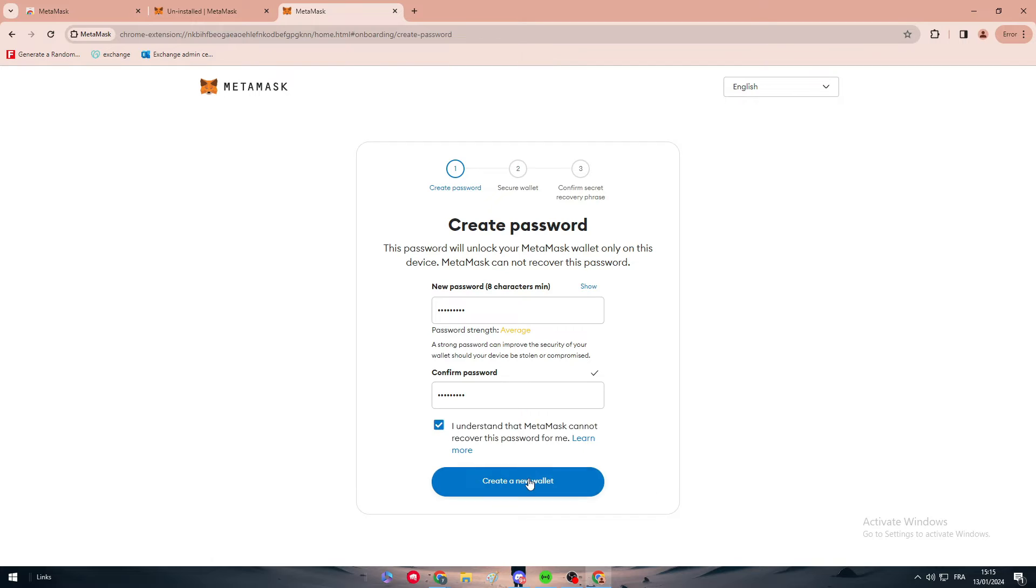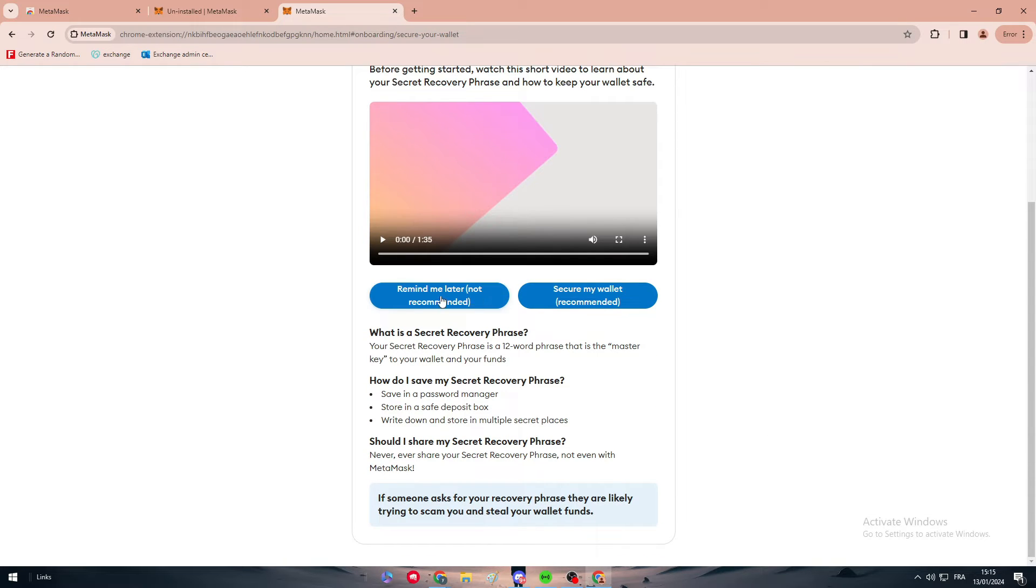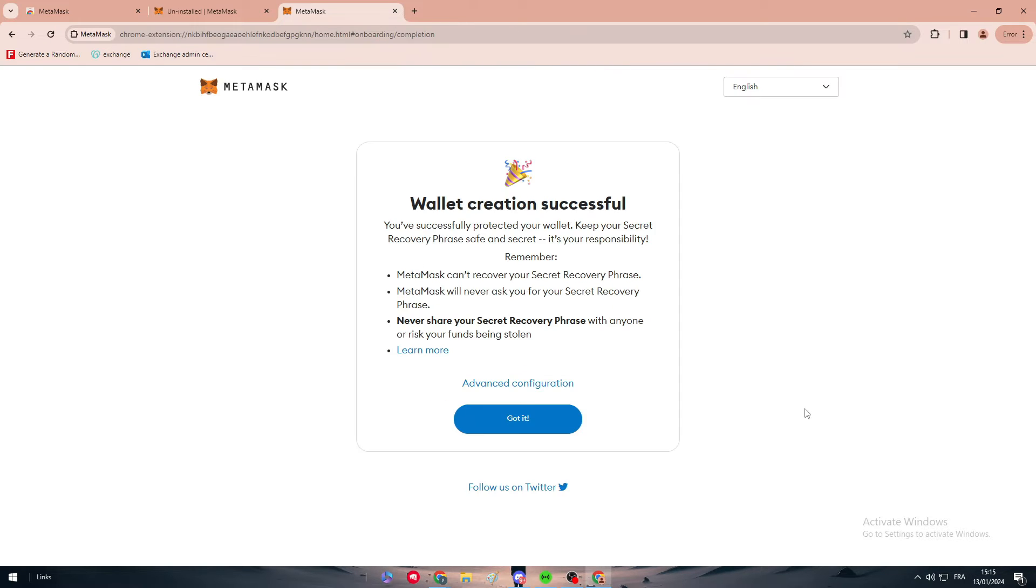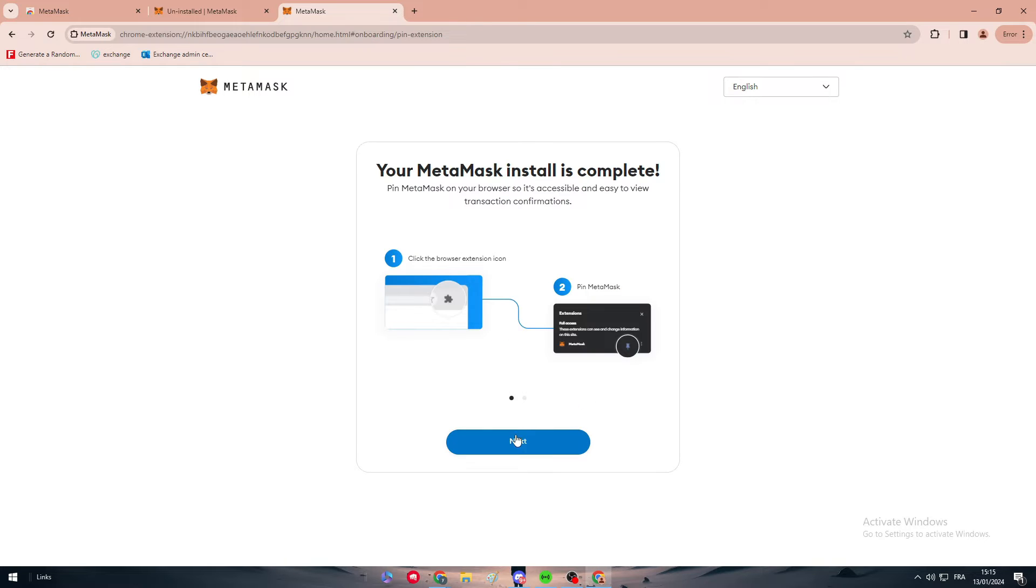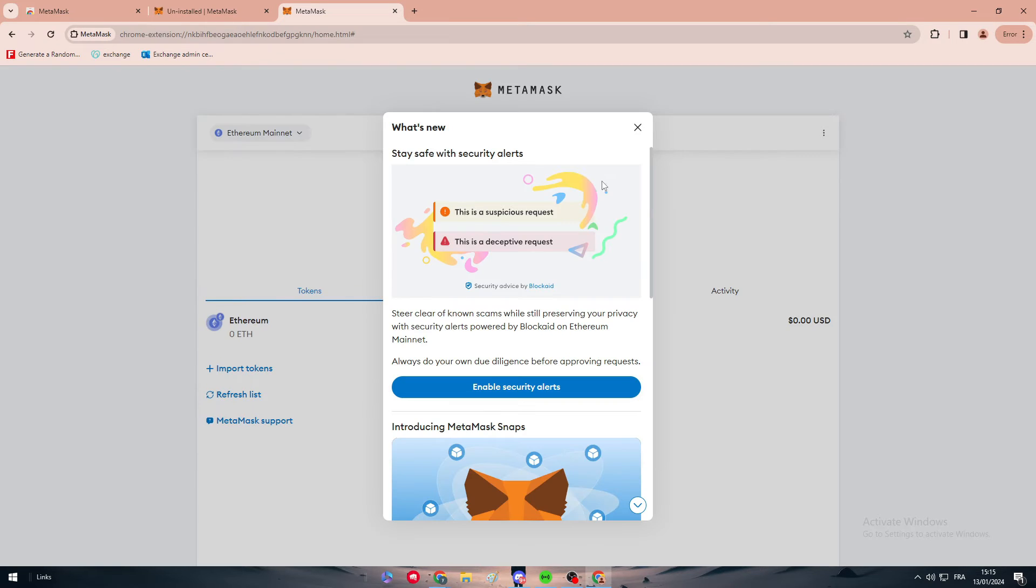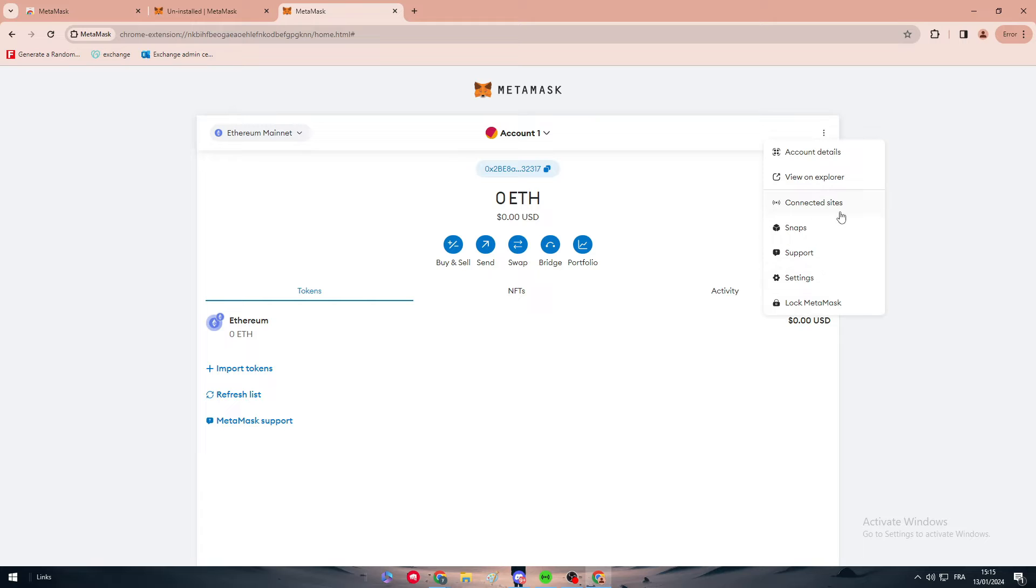Understand and then create wallet. We can simply click here to skip the code and then click on next, next and done. And here we go, so now we are on MetaMask wallet.